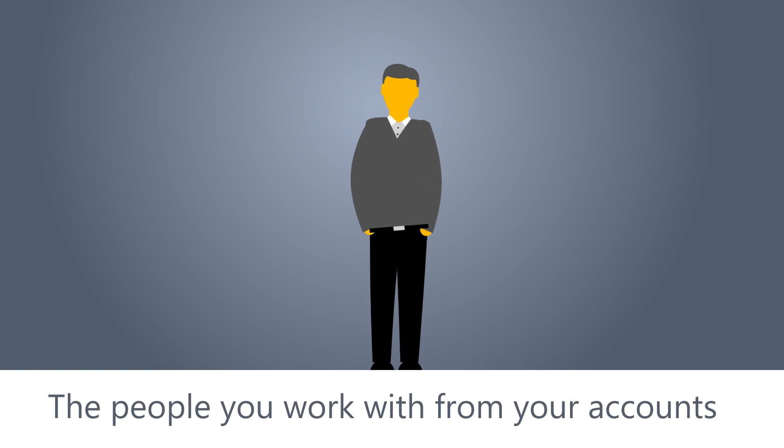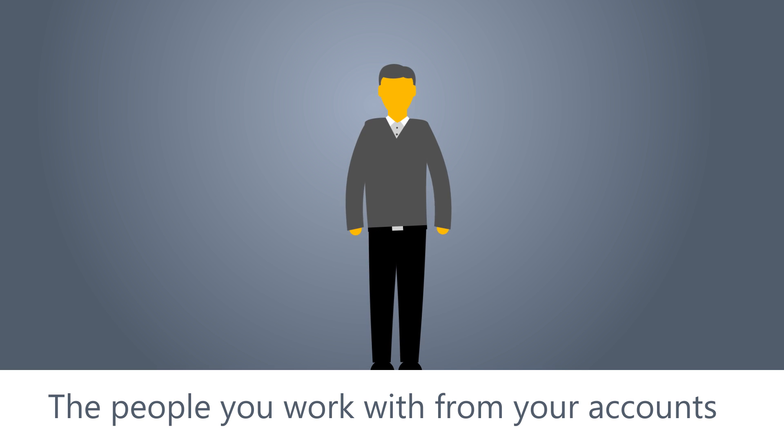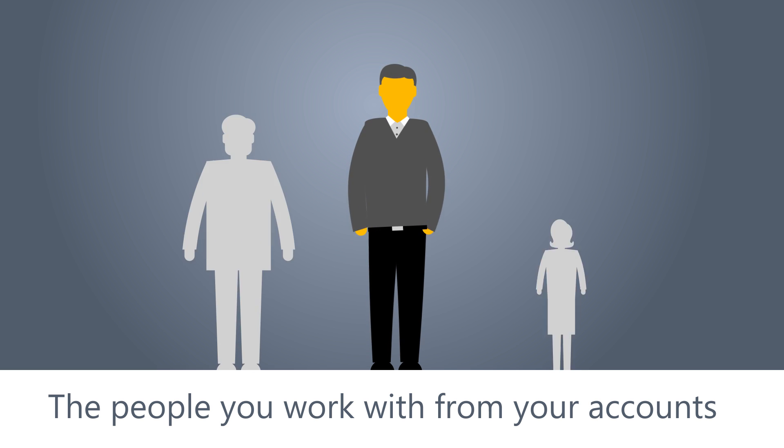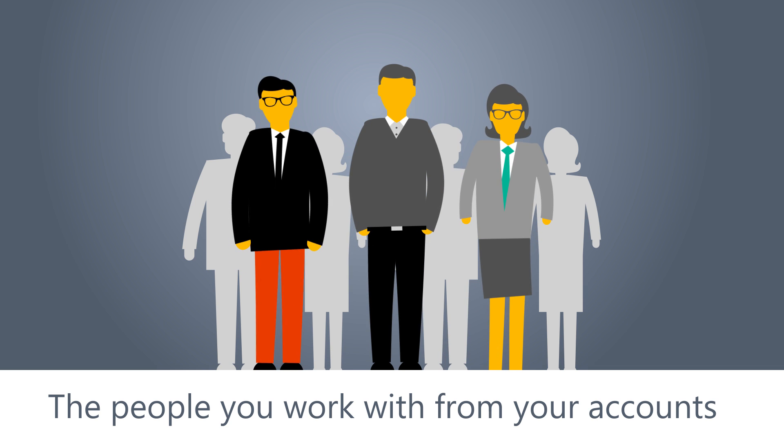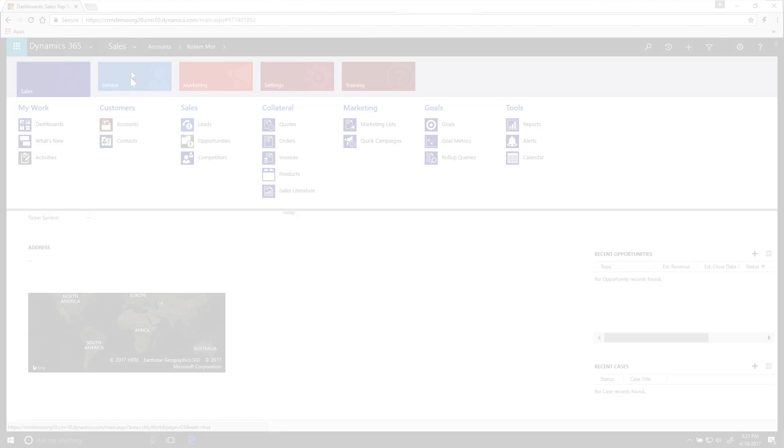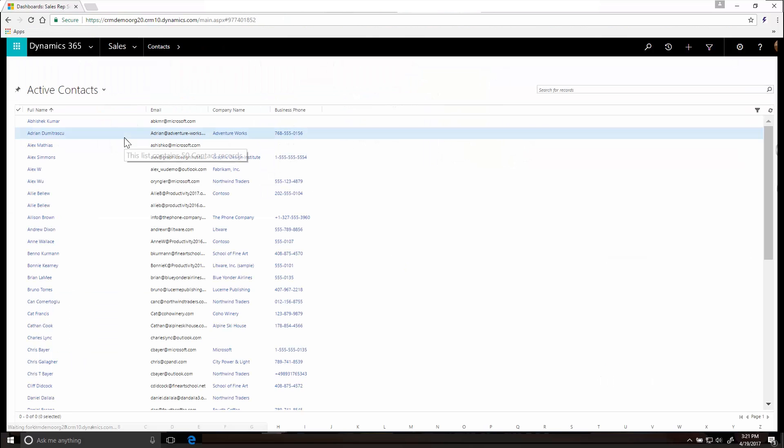Contacts are the people you work with from your accounts. Usually an account has more than one contact, especially if you're dealing with a larger company. Go to Contacts to see a list of people. Click on any of them for full details.